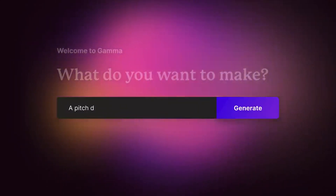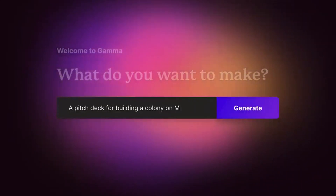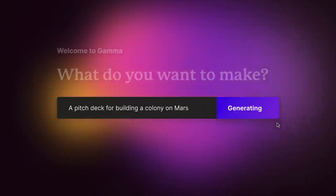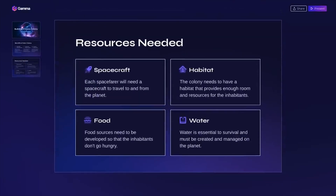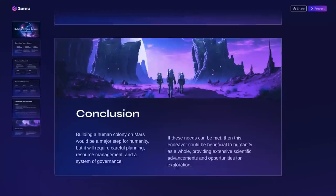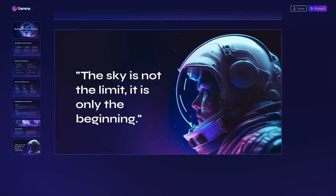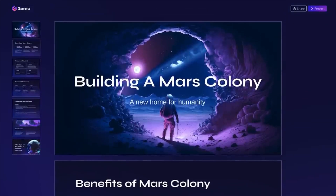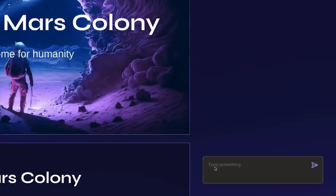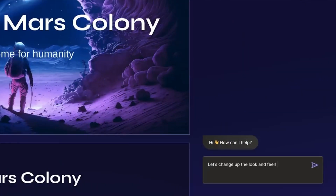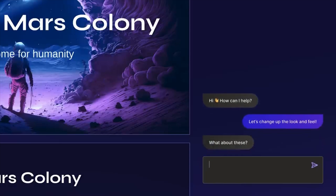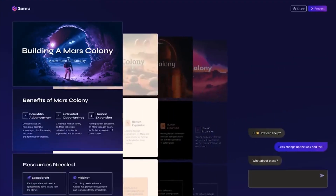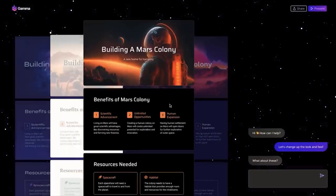Hello everyone. In this video we are going to check out how to create presentations using Gamma AI. This is an interesting AI tool which can create stunning presentations in just a few minutes. Gamma AI is a GPT-4 powered app that can help you create compelling presentation decks in minutes — just focus on the content and Gamma AI will do all the work for you. You don't have to worry about starting your presentation from scratch.